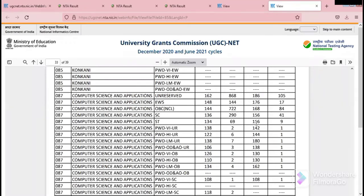For the assistant professor, the unreserved cutoff is 162 and 868 candidates are qualified. For JRF, the cutoff is 186 and 105 students are qualified.